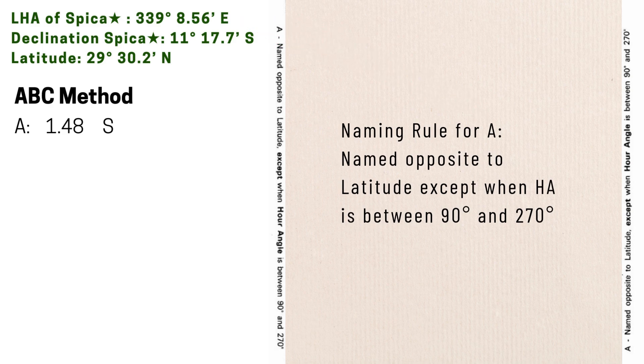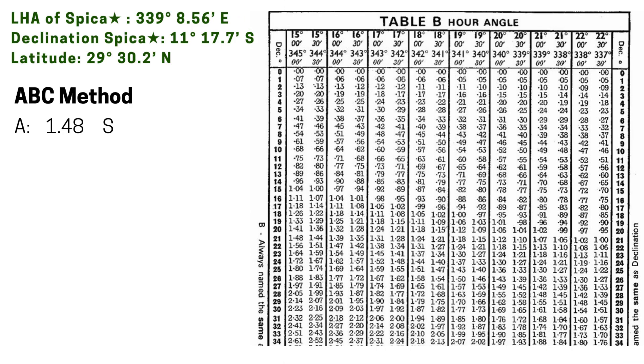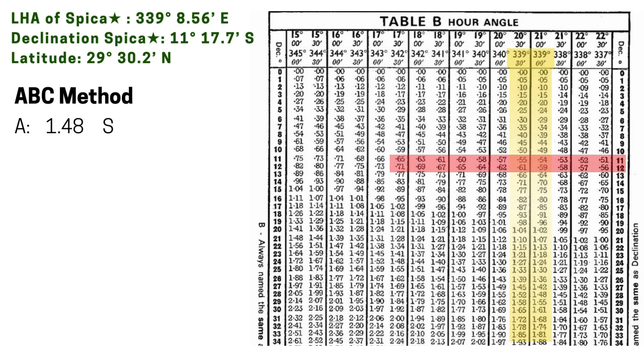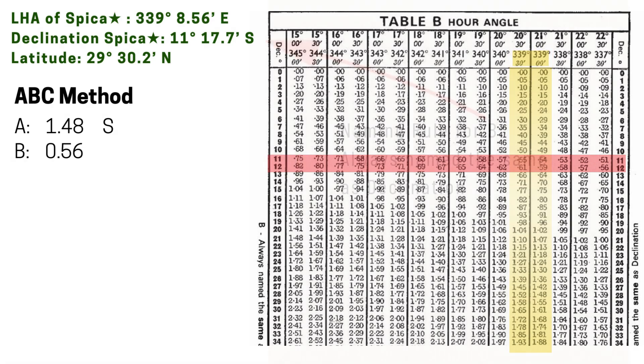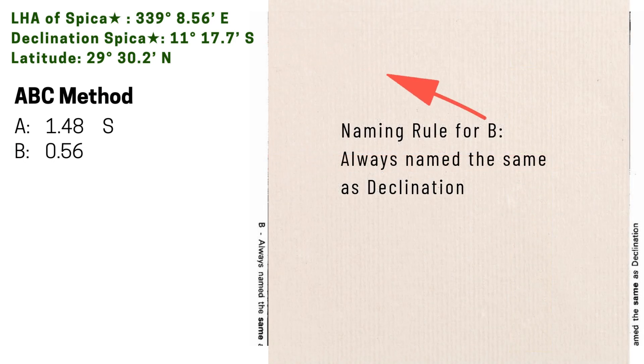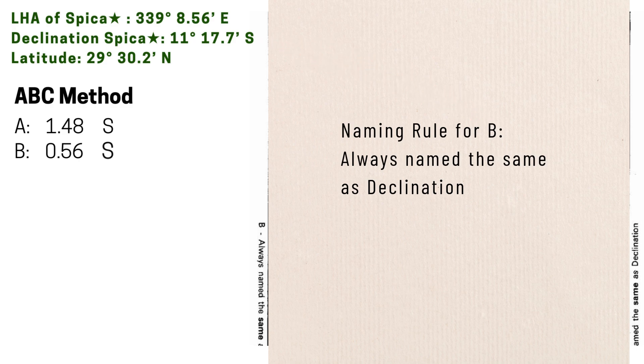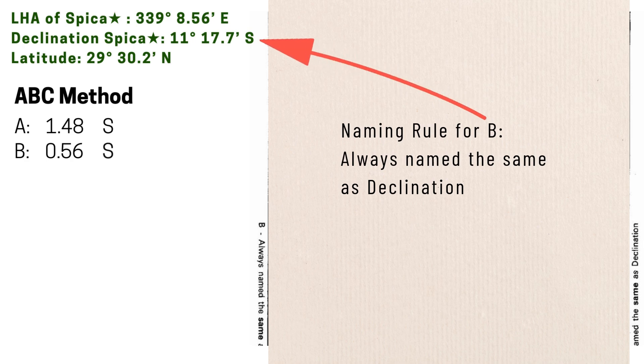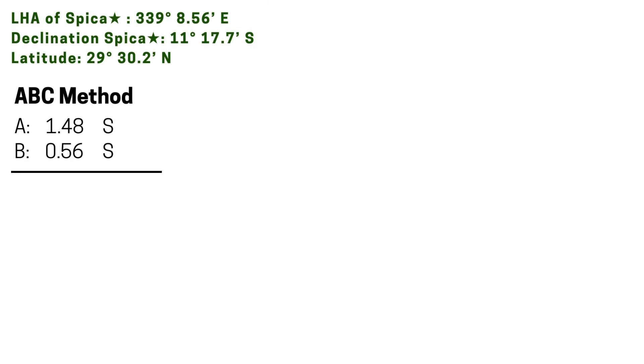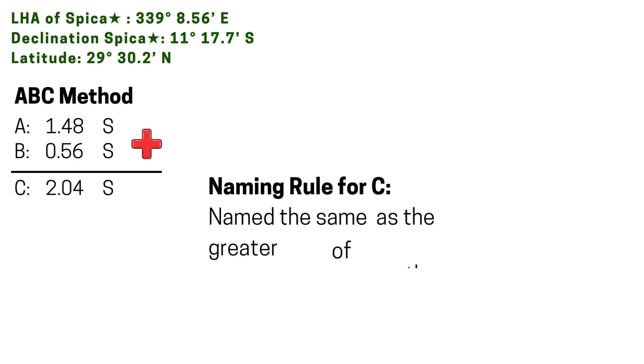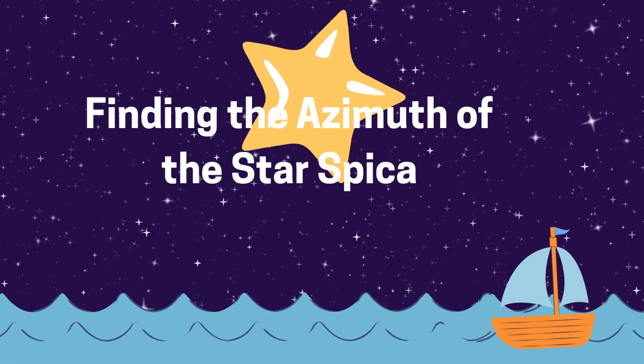Finding B is easy since it's close by, just on the next page. And the process is similar: LHA on the top, and this time declination on the left or right side. Applying interpolation will give us 0.56. For the sign, B is always named the same as declination, which in our case is south. Now that we have our A and B values, let's add them together because they have the same signs, and let's carry on the southerly sign. For the previous rules, we are almost there folks. So if you haven't already, please like and subscribe.